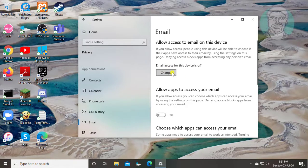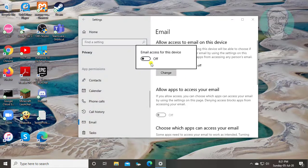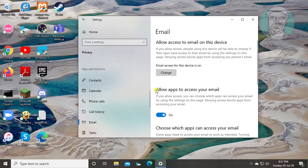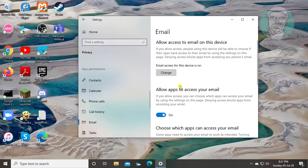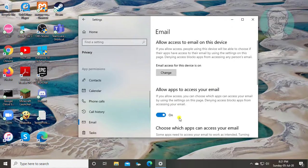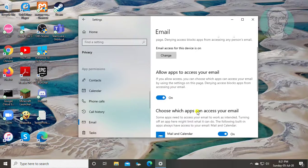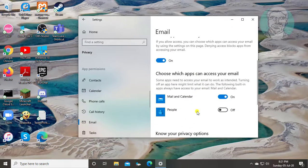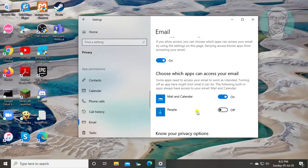Click Change. Turn on Email Access for this device. Make sure to turn on Mail and Calendar.